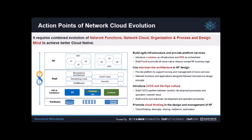We think it requires combined evolution of network functions, network cloud culture, and design mindset to achieve better cloud native. Firstly, an agile infrastructure platform should be built and platform services should be provided. Container and Kubernetes should be selected as the new infrastructure and orchestrator. A PaaS that contains all common and reusable services should be built so that network functions can focus on business logic and time-to-market can be shortened. Then network functions should adopt microservice architecture to achieve flexibility, and the platform must support the running and management of microservices.